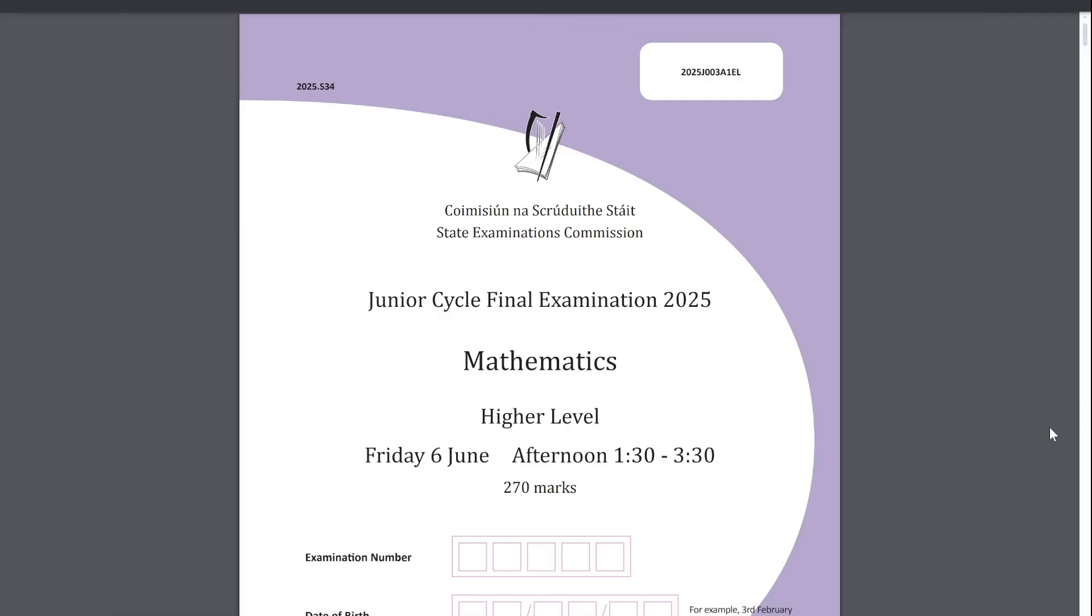Hello. This is going to be my review on the 2025 junior cycle higher-level mathematics paper. The last video I did the Leaving Cert one, so this is me reviewing the Junior Cert one.